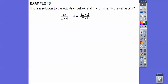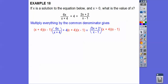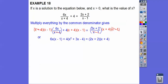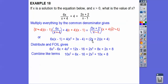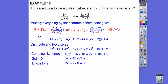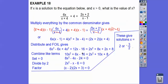If x is the solution to a rational equation and x must be greater than 0, we multiply everything by the common denominator (x plus 4)(x minus 1). Terms cancel, then distribute and FOIL. Combine like terms, set equal to 0, divide everything by 4, and factor. We get x equals 2 or x equals negative 3/2. Since we need x greater than 0, the answer is x equals 2.